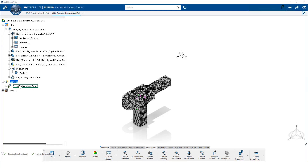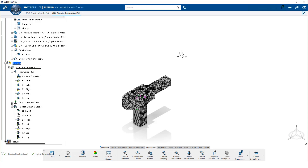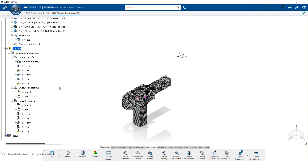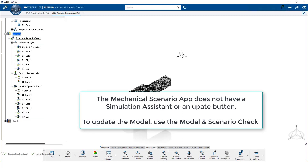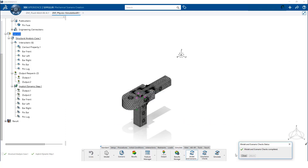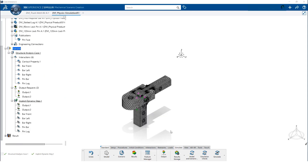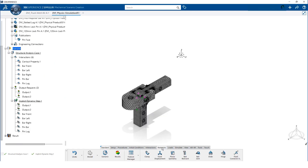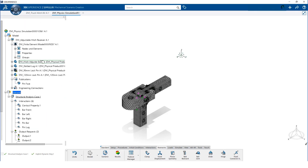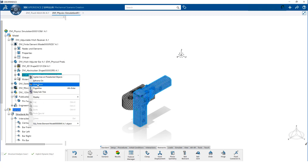We define the other 4 contact pairs in the model, and we now have a lot of information that needs to be updated. For this app, updates are done using the model and scenario check. We can now define the restraints. We will fully restrain the adjustment bar, but we will not specify any restraints on the lock pin or the lug. The contact and frictional forces will prevent the motion of these two components.